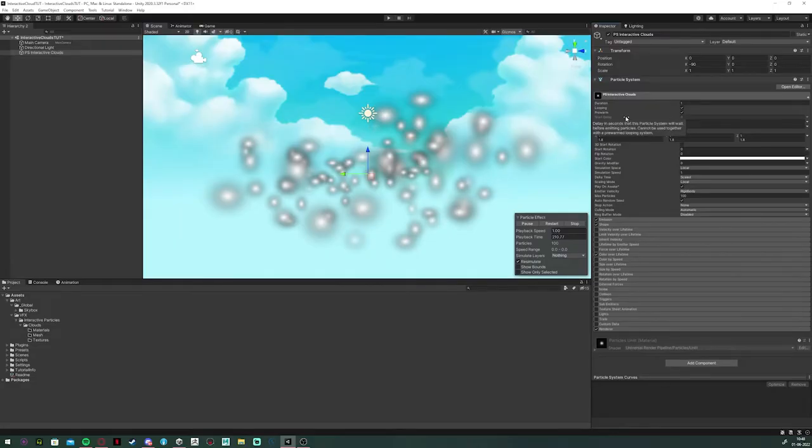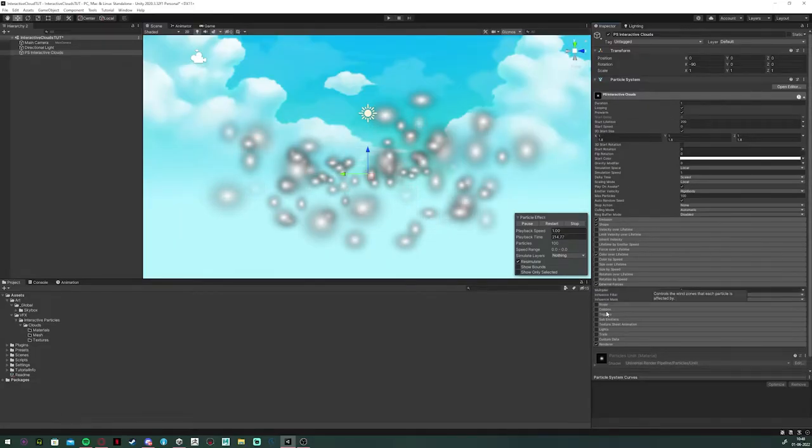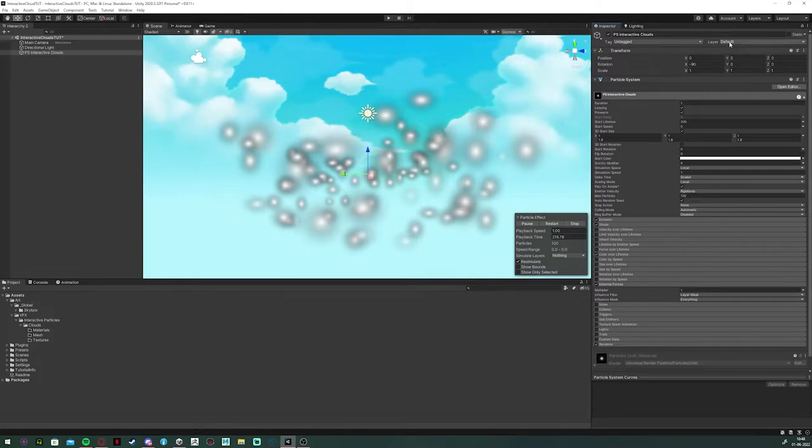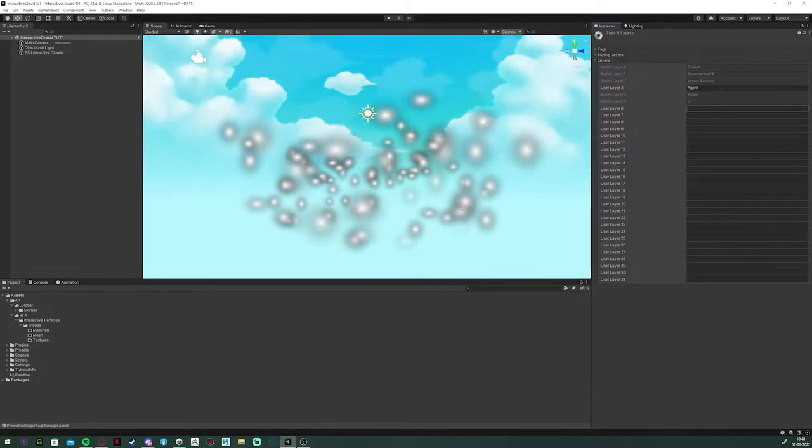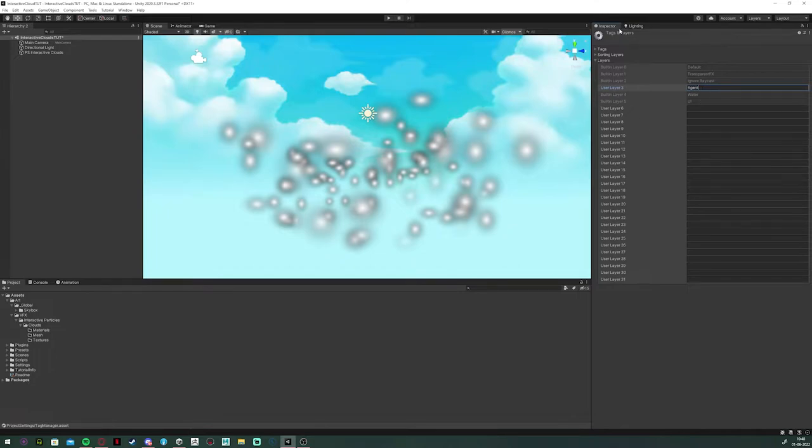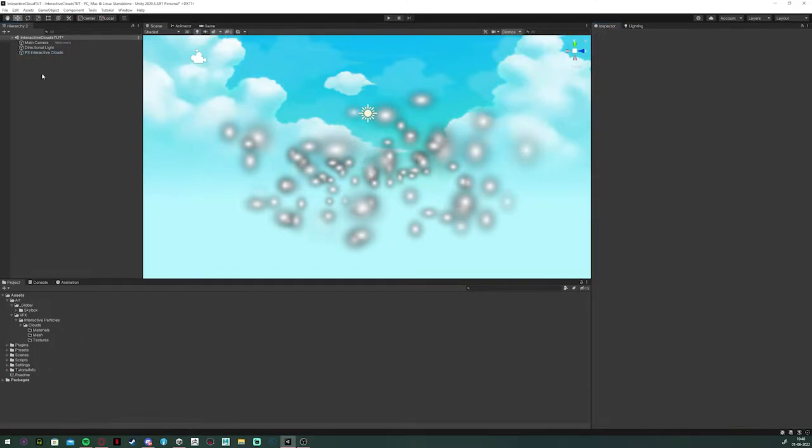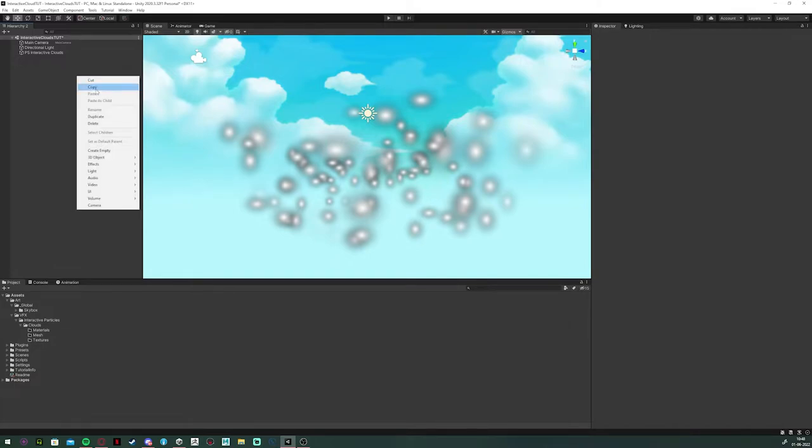Because what we are going to do is we're going to set or force the particle system's lifetime just before they start to fade out. Now, to add the actual interaction with the particles, we're going to need to add a new layer. I called mine agent, and to use this layer we have to enable the external forces module.